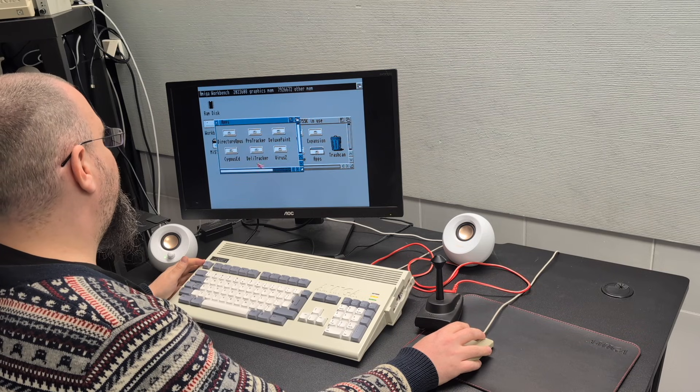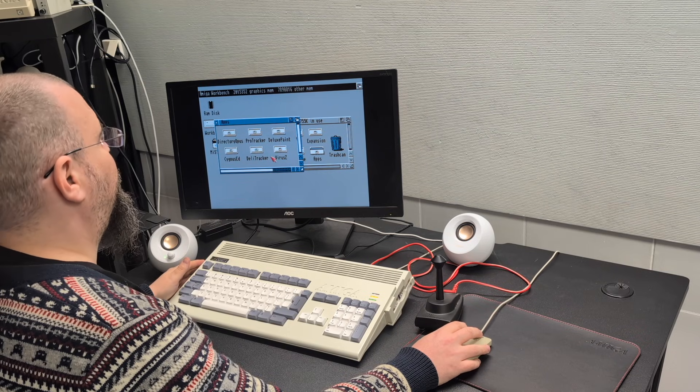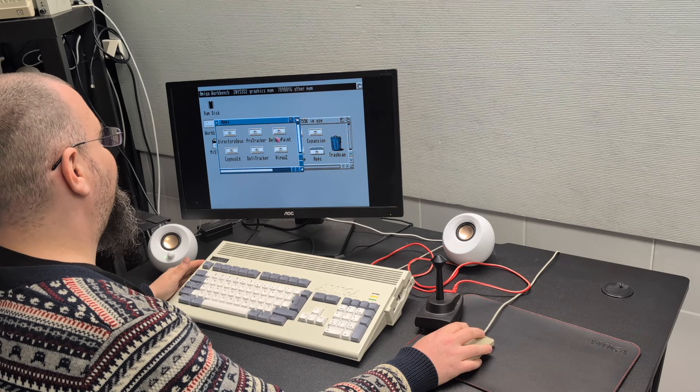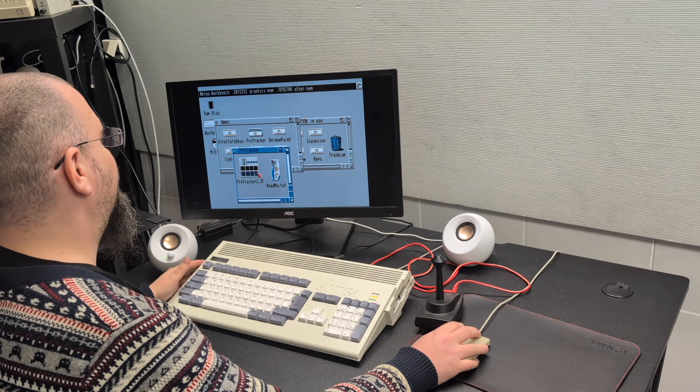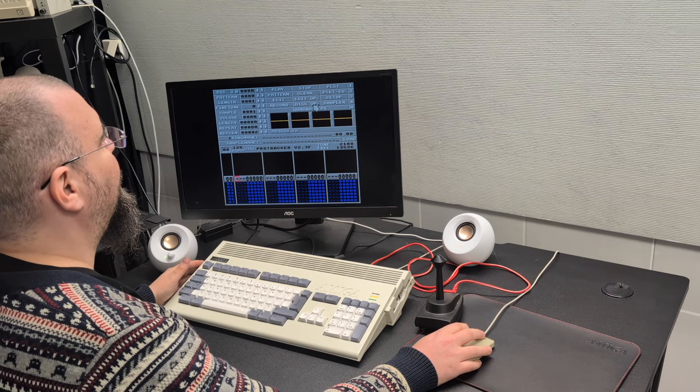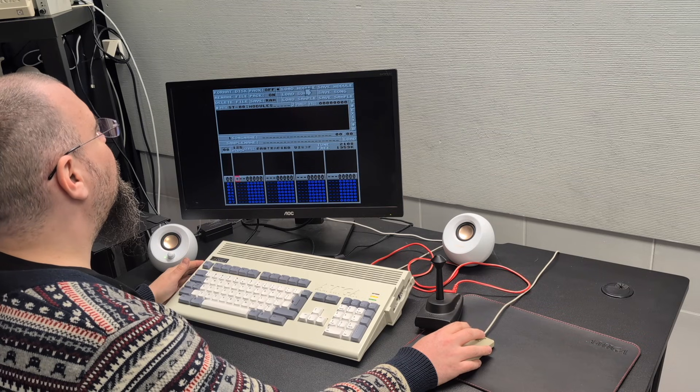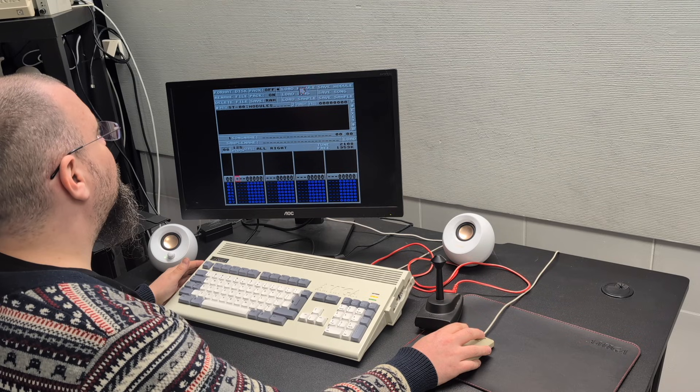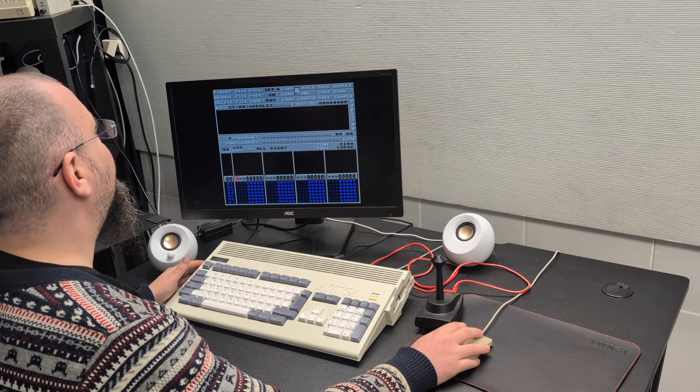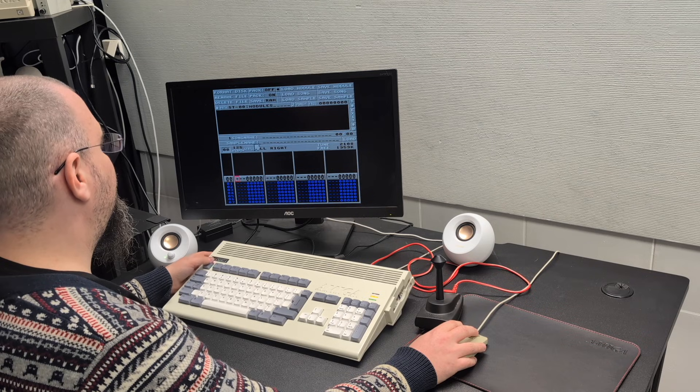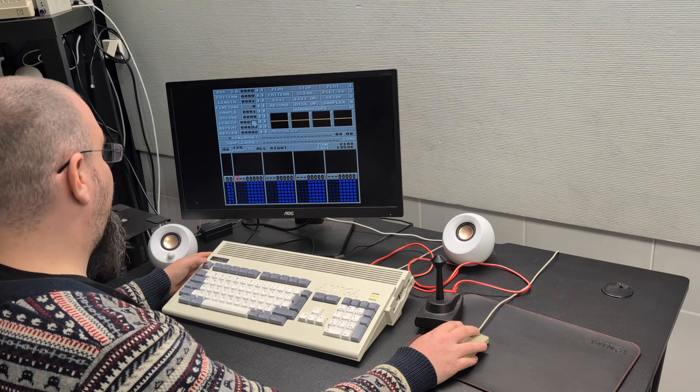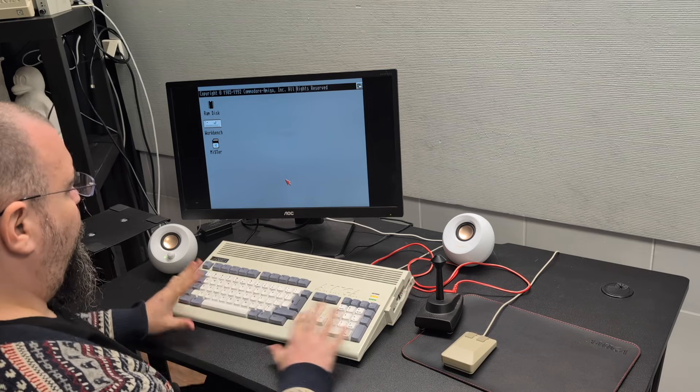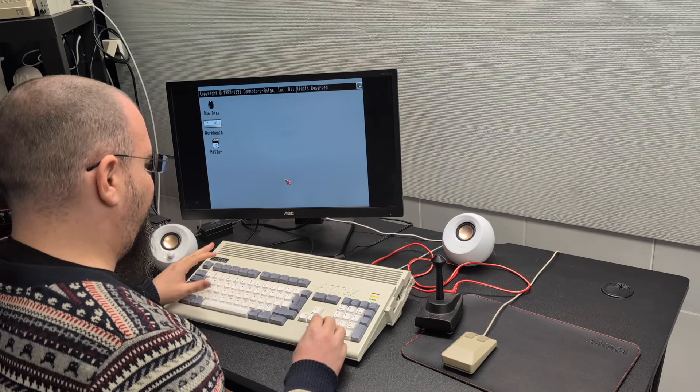And I can use that for stuff like running Deluxe Paint or Pro Tracker. Not sure if I have any data here. Load module. Oh it's not set up with the directories it needs. I've never used this setup before.